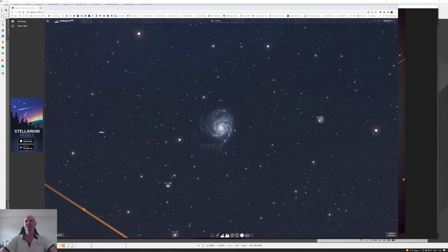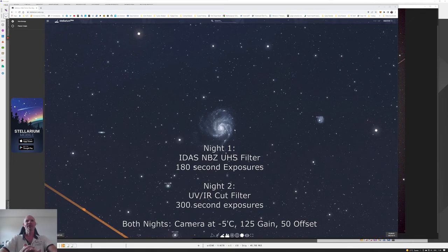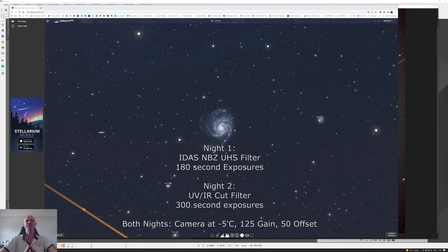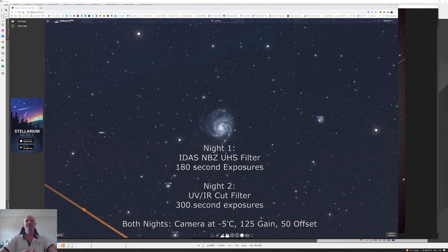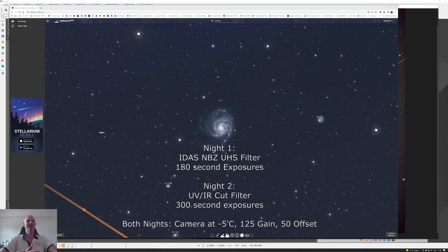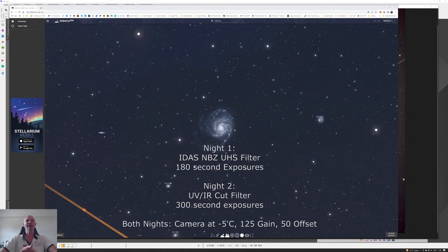I spent two nights on this. The first night I was using an IDAS NBZ UHS filter, and on the second night I was using a UV IR cut filter. For both evenings it was on the RASA 11 using the one-shot color camera, the ASI 2600, and on the CGXL mount. The camera was set for minus five degrees C in its cooling, and the gain was set at 125 and the offset was set at 50.